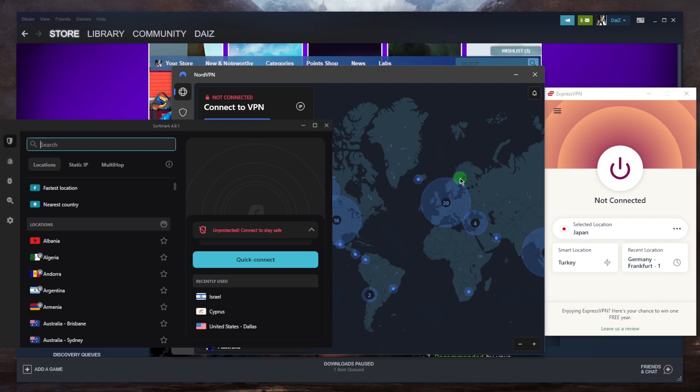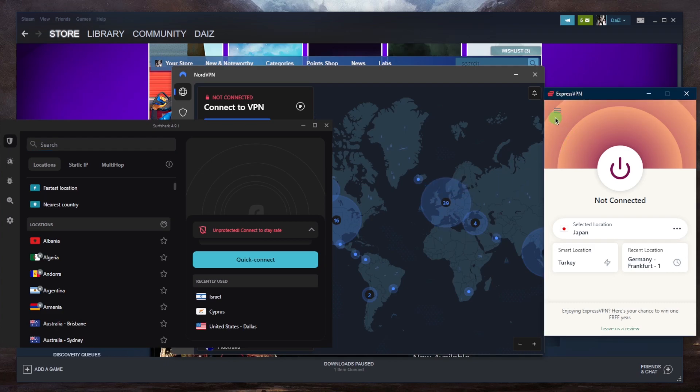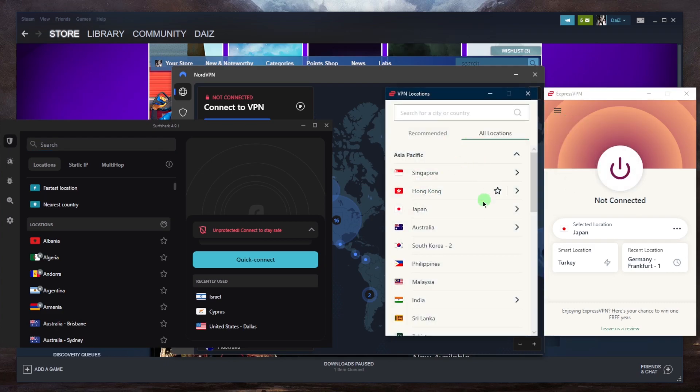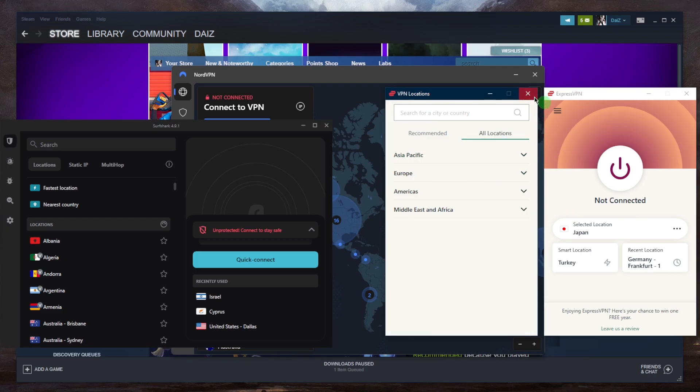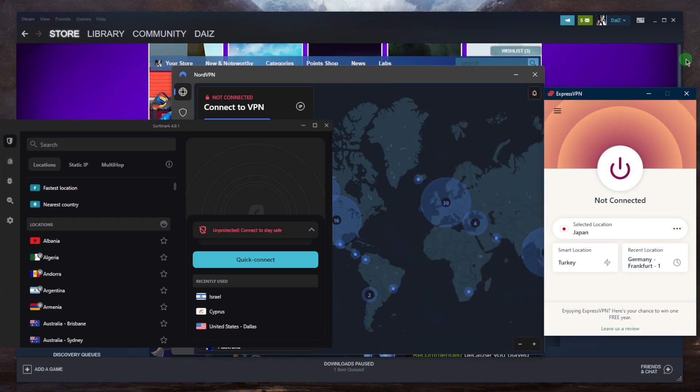Connect to a VPN server in a region where the game is already available. So you can just connect to, let's say the game is Japanese, you can connect to a Japanese server. Of course, close Steam completely.